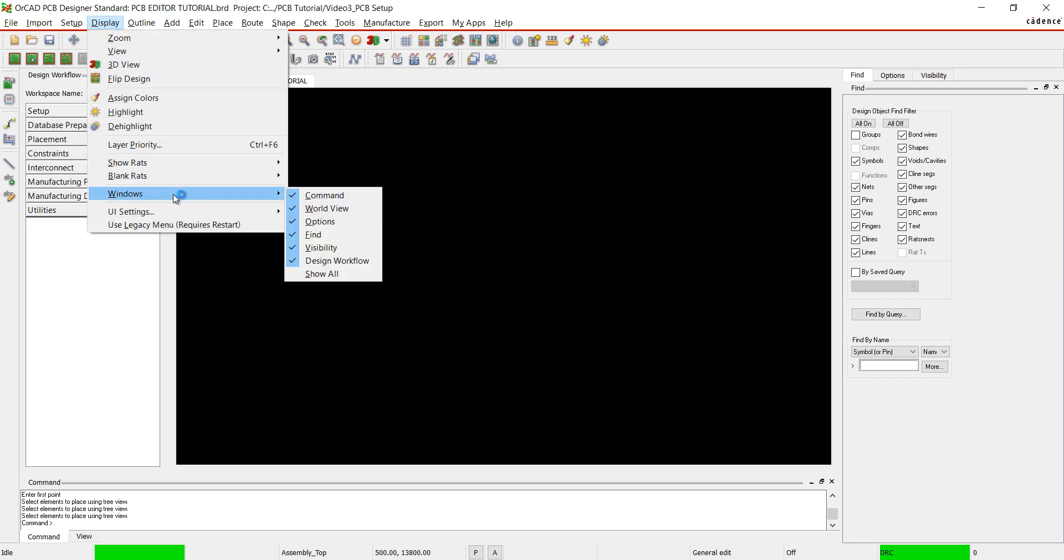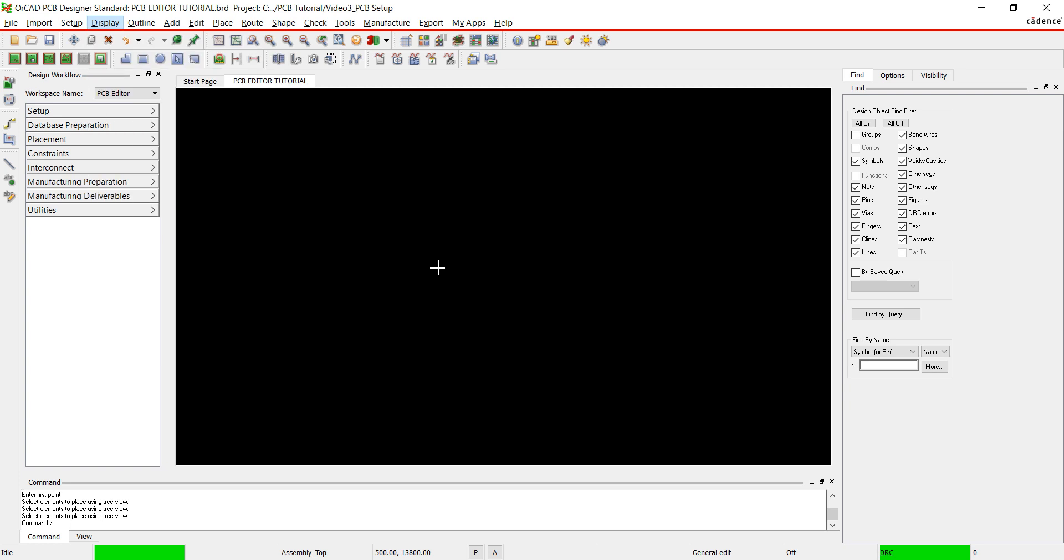If this window is not visible, select Display Windows Design Workflow. Select Setup from the Design Workflow.